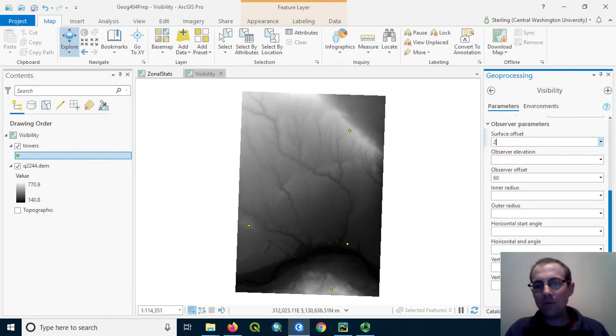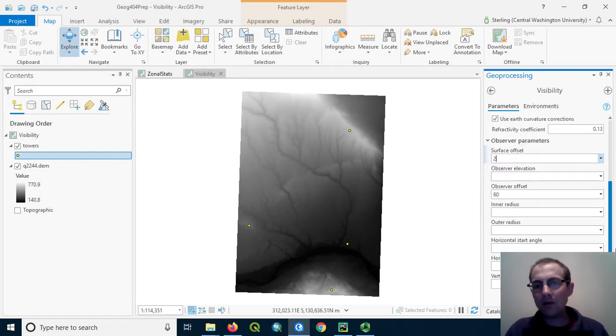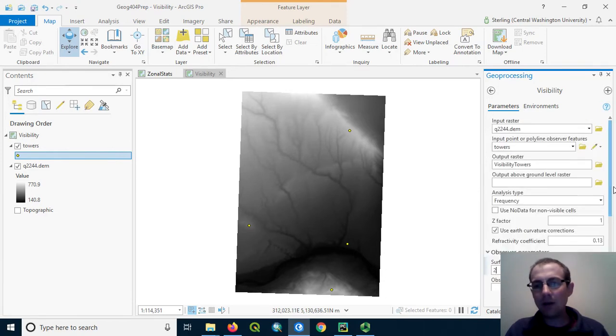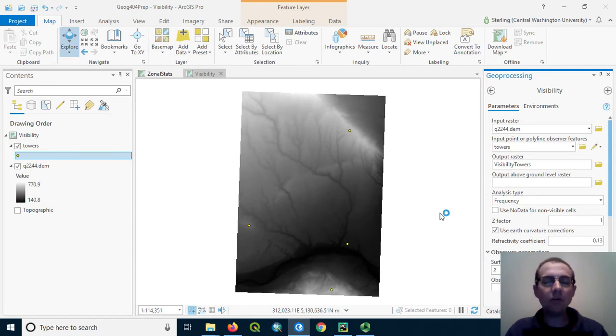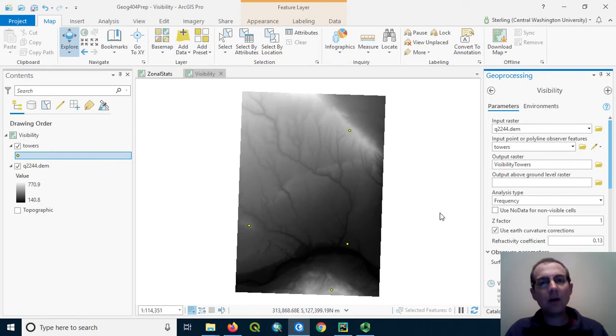So, the rest we can just leave the default for now, and we'll go ahead and run the analysis. It might take a while to do the analysis, because there's a lot of internal calculation that needs to be done to create this output.